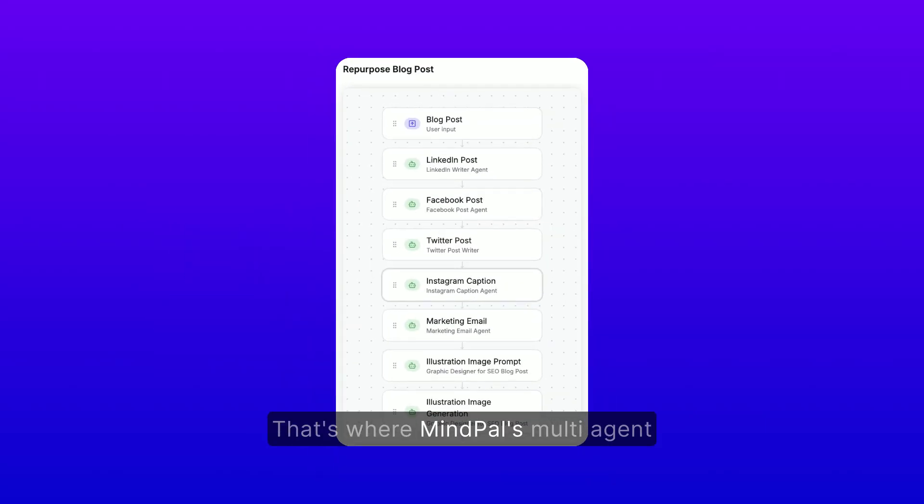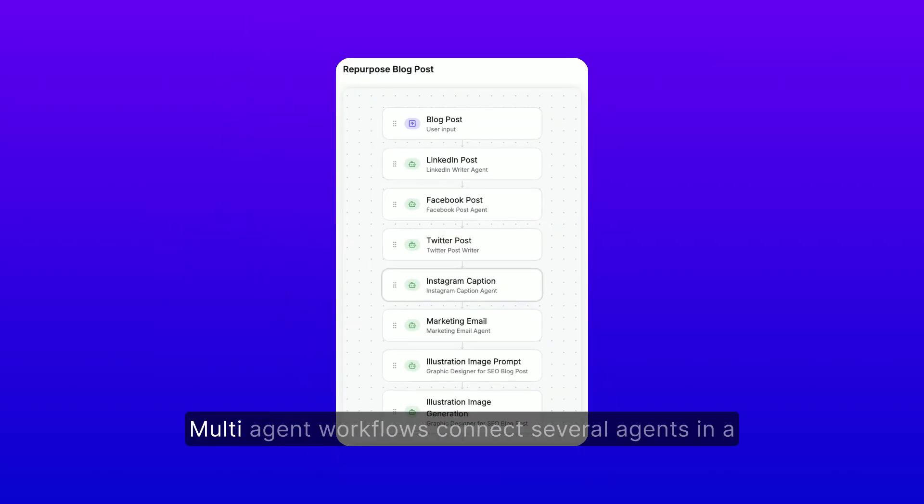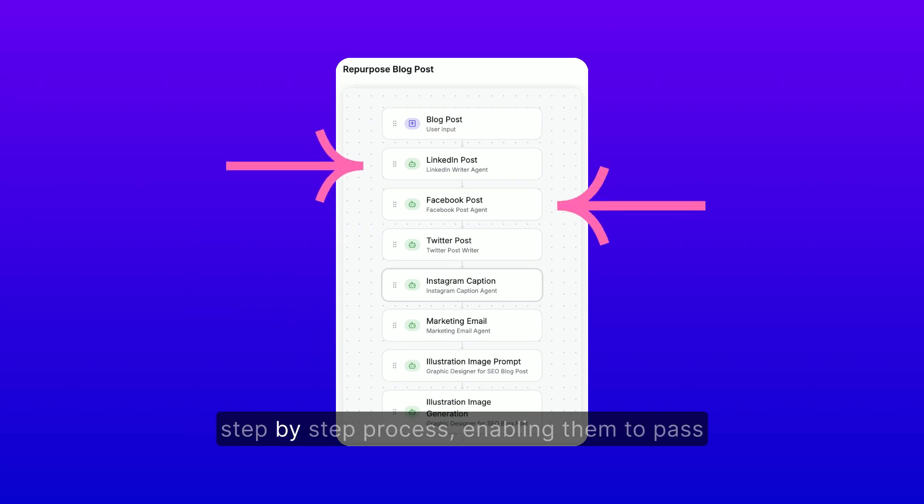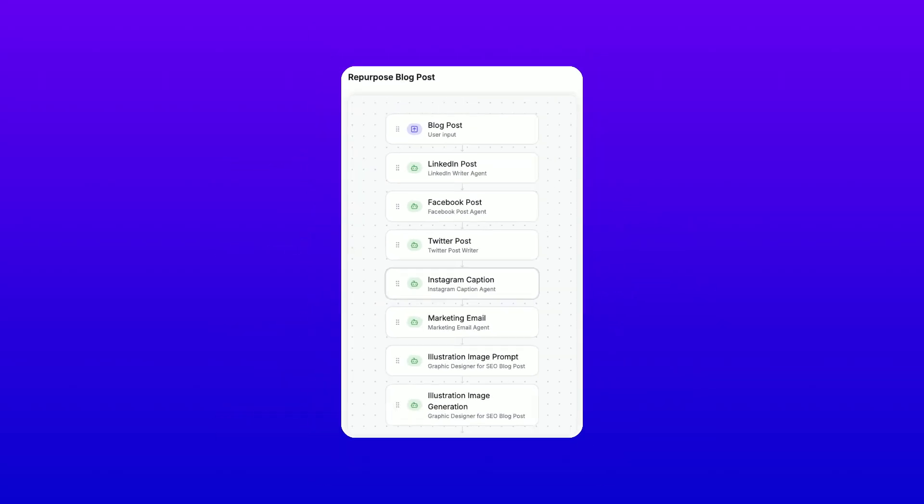That's where MindPal's multi-agent workflows come into play. Multi-agent workflows connect several agents in a step-by-step process, enabling them to pass data and build upon each other's responses.